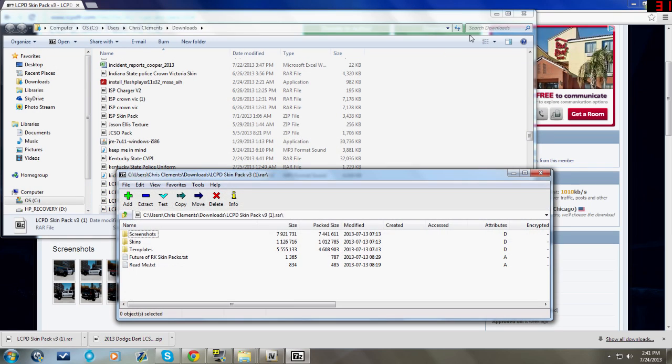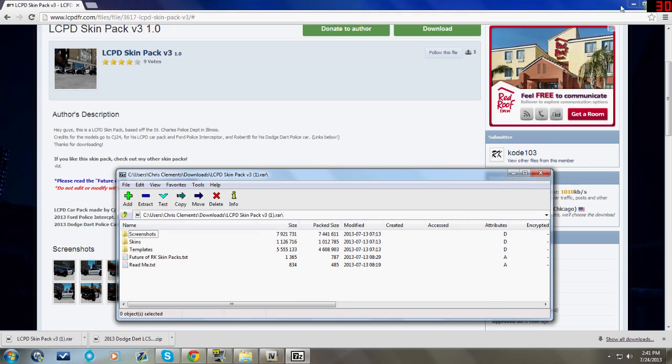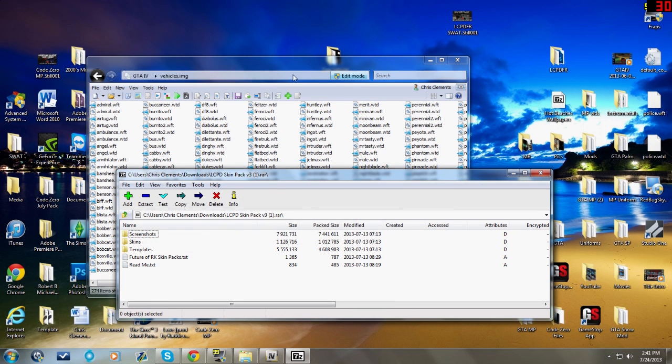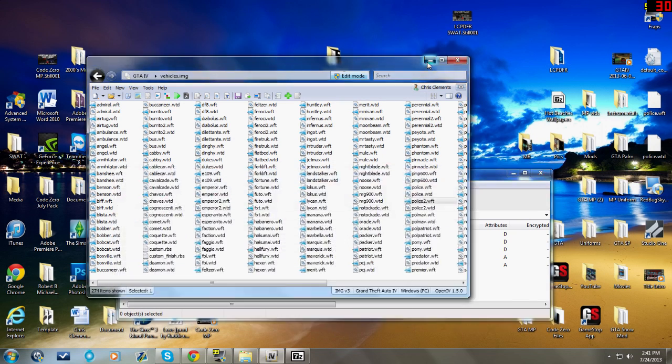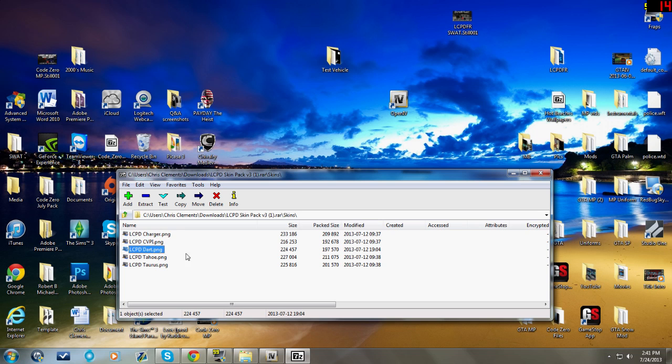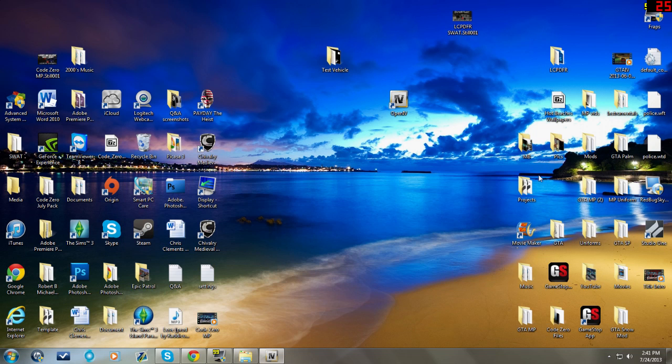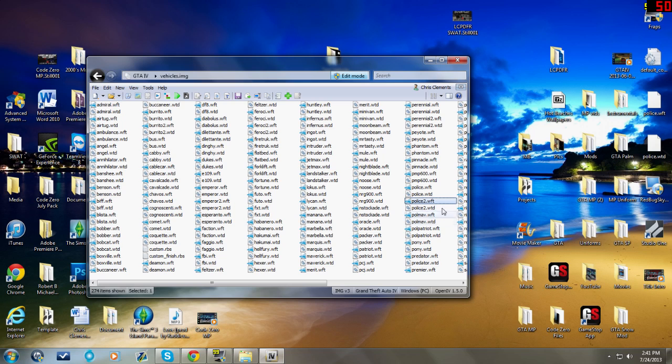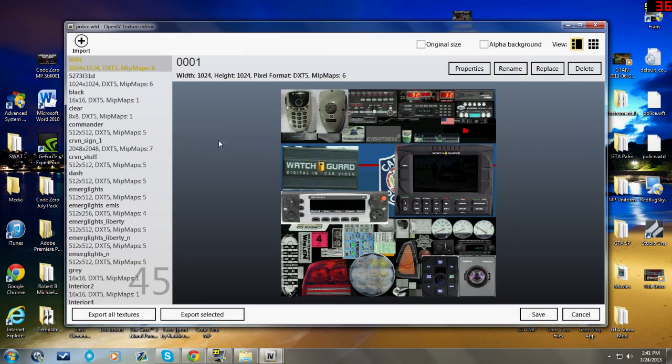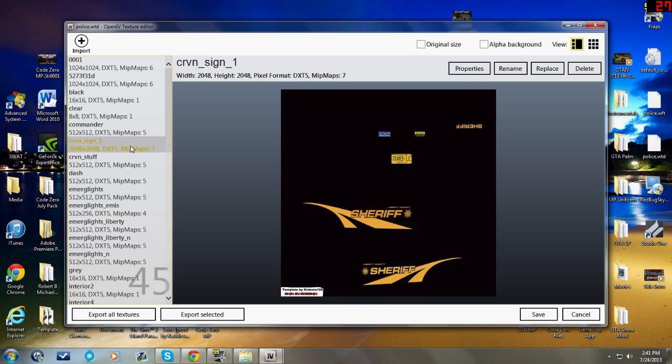Okay, so we went ahead and downloaded the skin pack. Once again, it's going to be in a zip file. You can't install it from here. You have to put it in that folder. We'll move it to the test folder. All right, now let's change this bad boy. If you want to change the skin, you have to go into the WTD file.